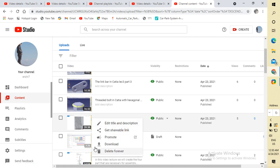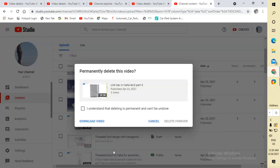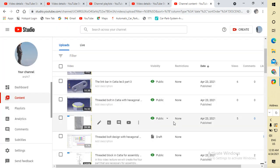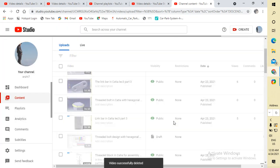Go to 'Delete forever,' click on it. Check the box that says 'I understand that deleting is permanent and cannot be undone,' then click 'Delete forever.'